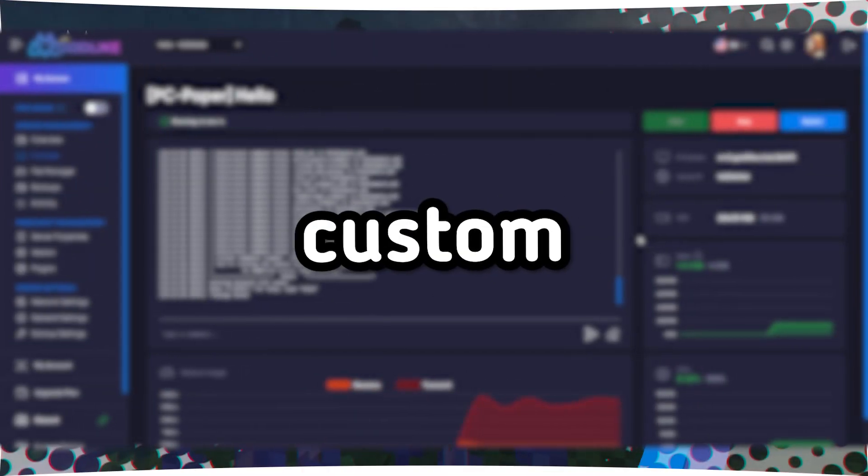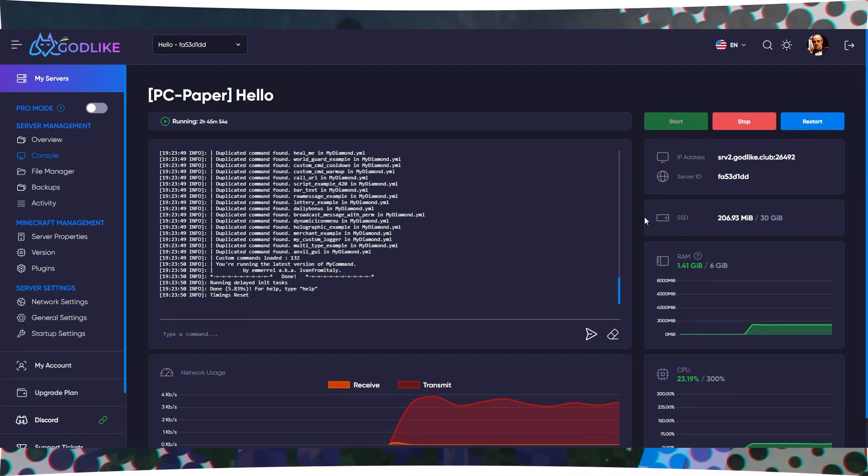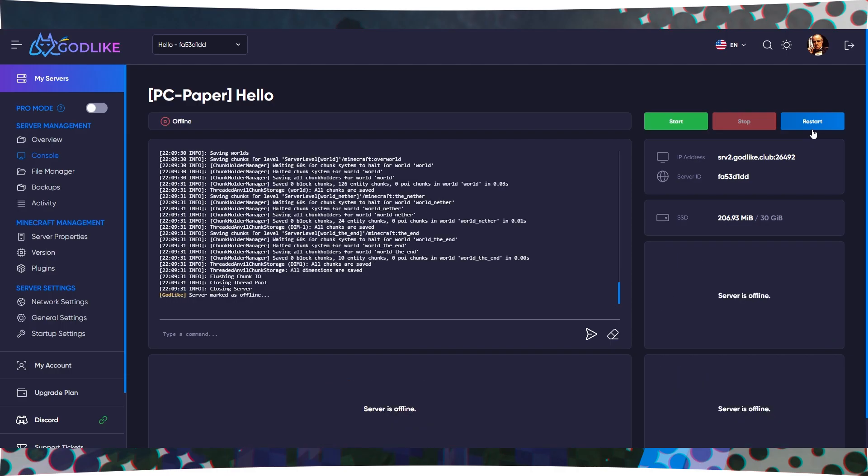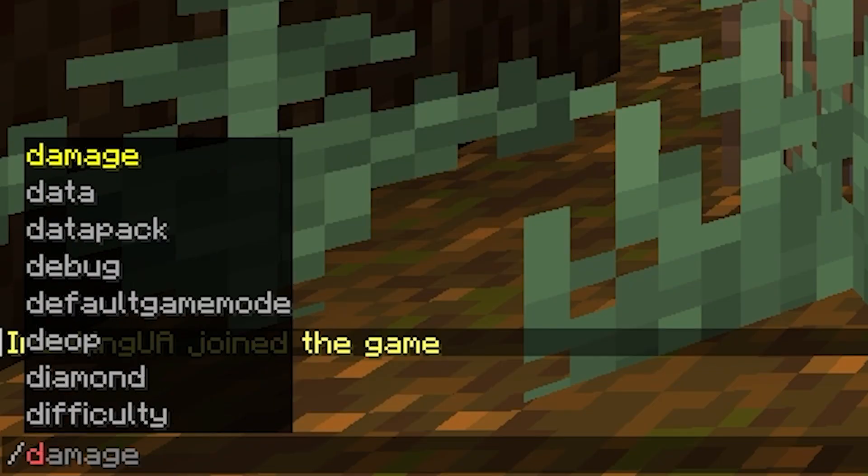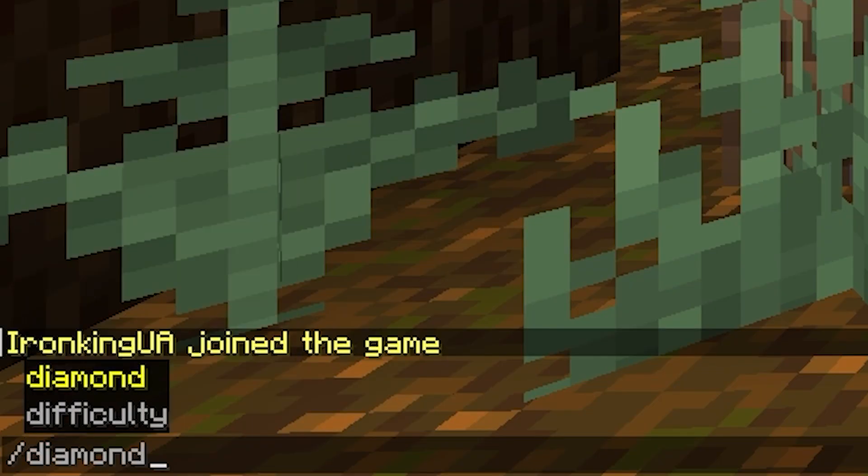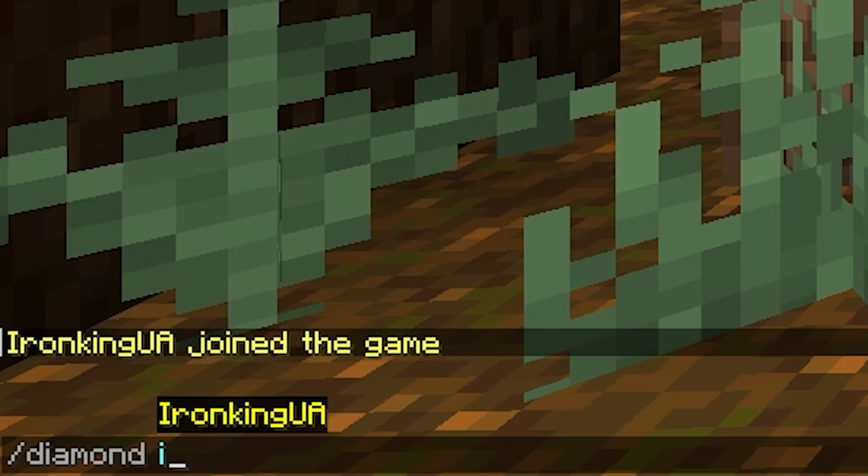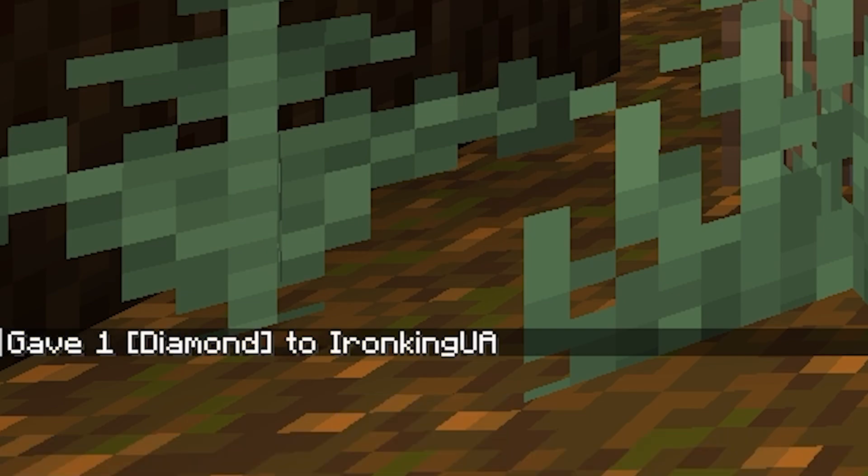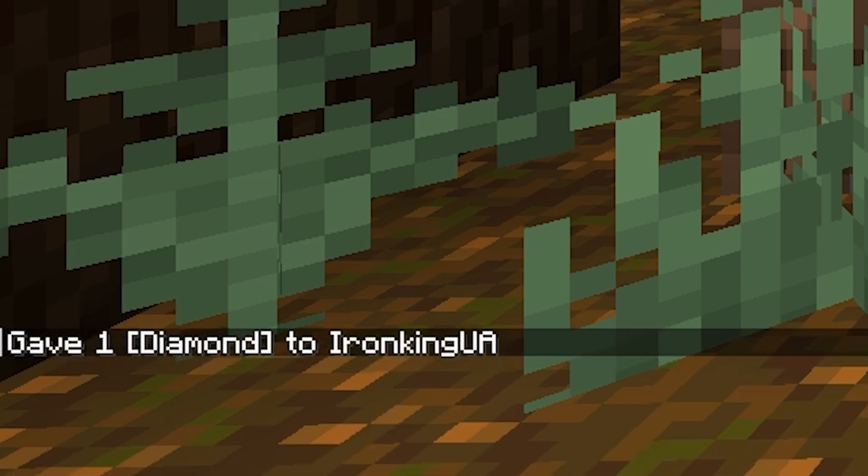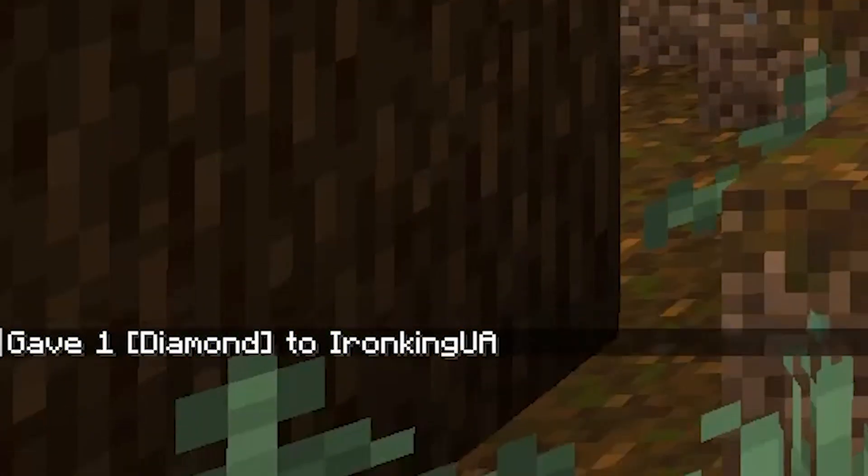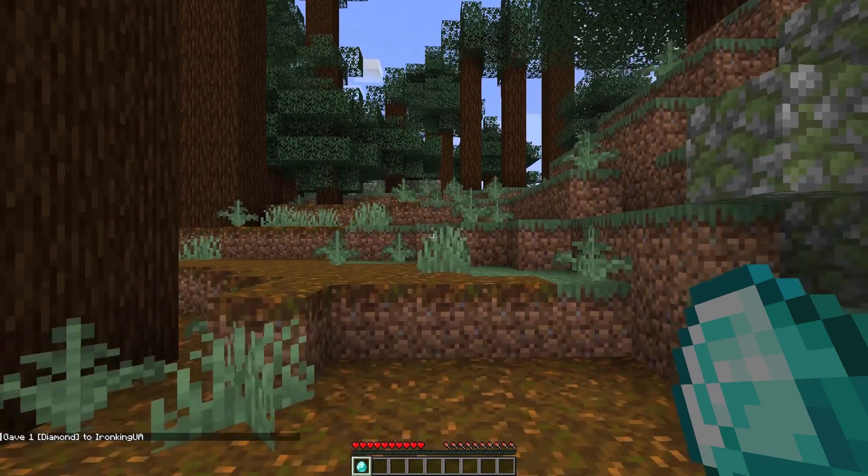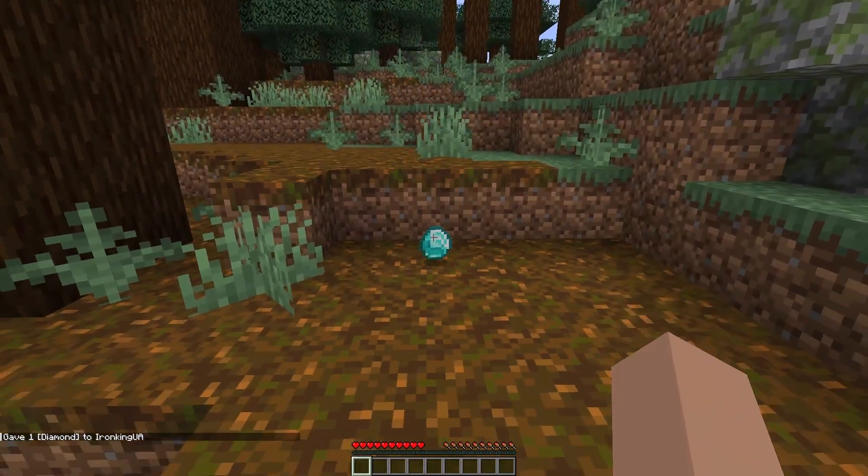Step 5. Use your custom command. Start or restart your Minecraft server. In the game, enter the command /mydiamondplayer_name, replacing player_name with the actual player's name you want to give a diamond to. When you enter this command, you will receive a diamond.